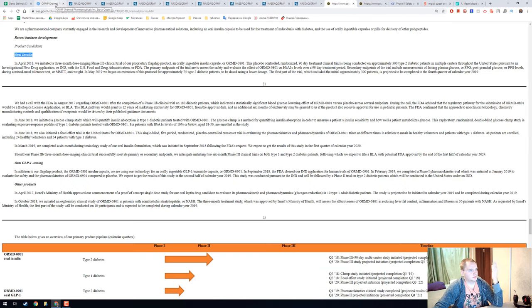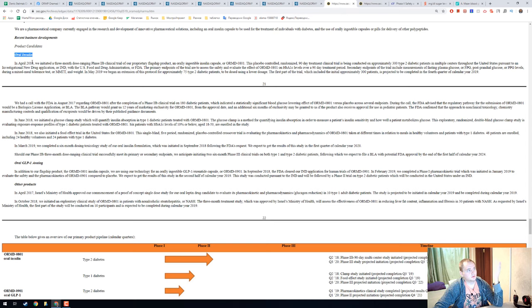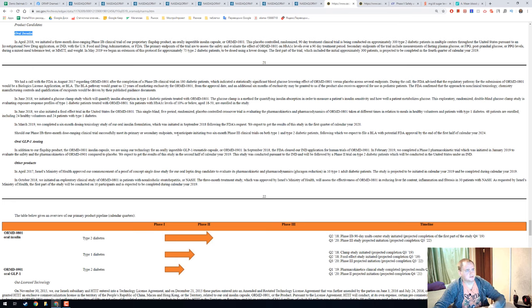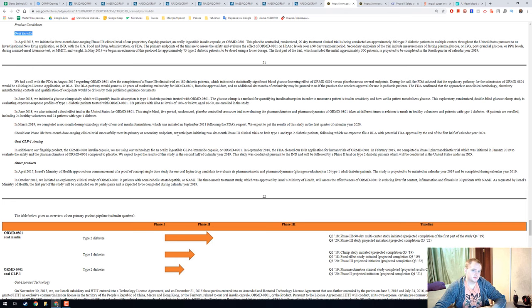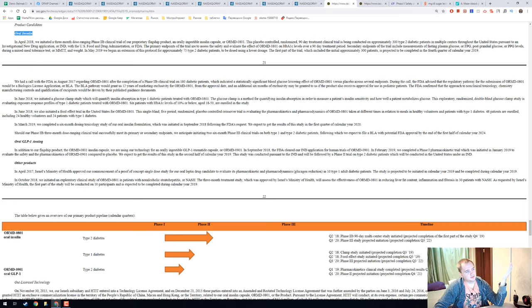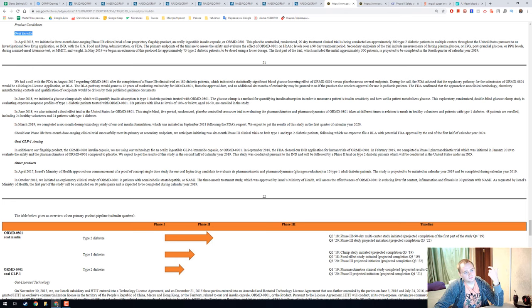Oramed Pharmaceuticals develops oral insulin and it looks really nice. But in Russia we have our own researchers and they researched that thing and it is not a new method of diabetes treatment.